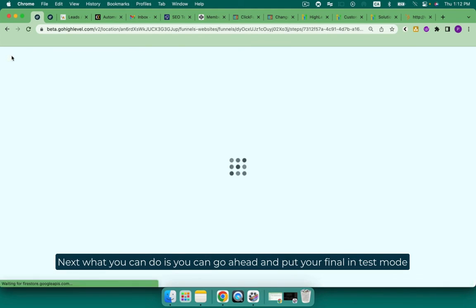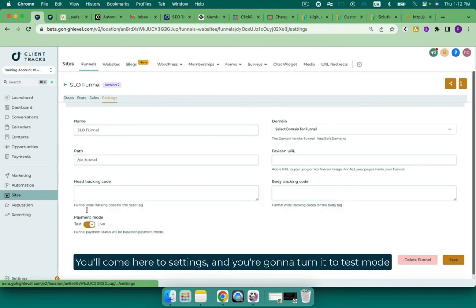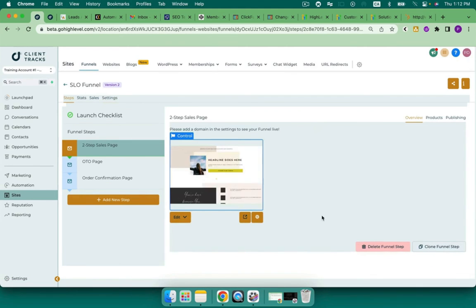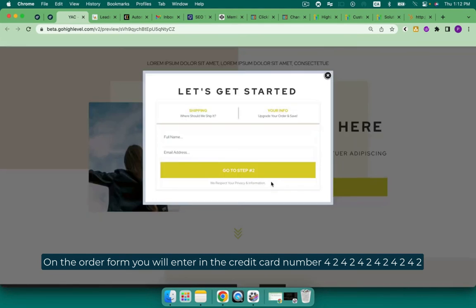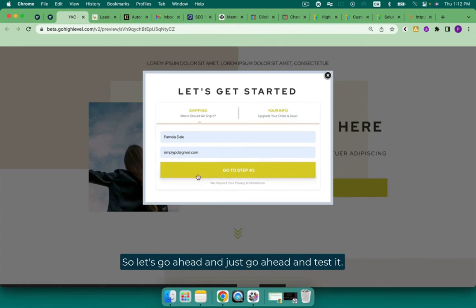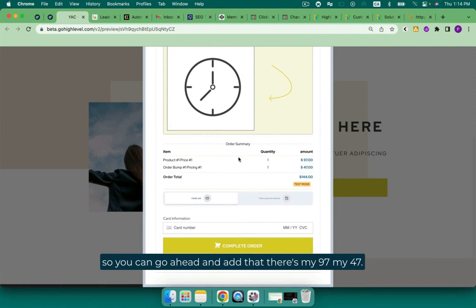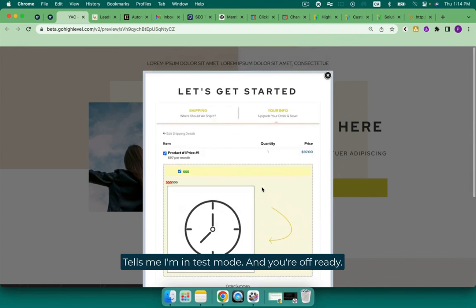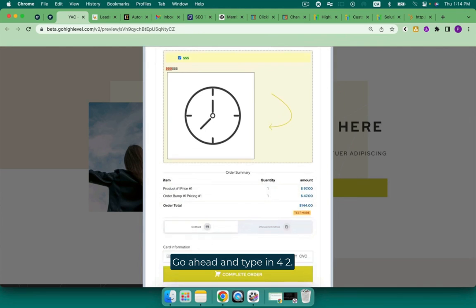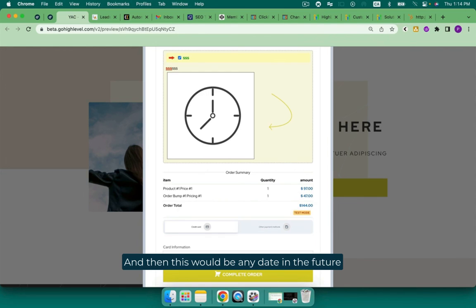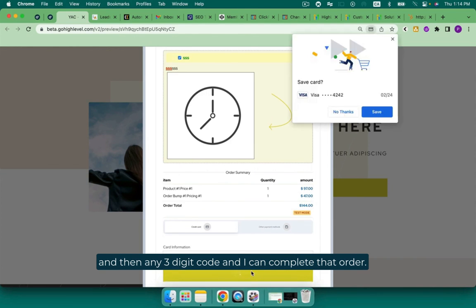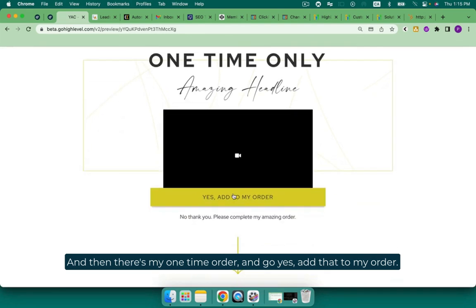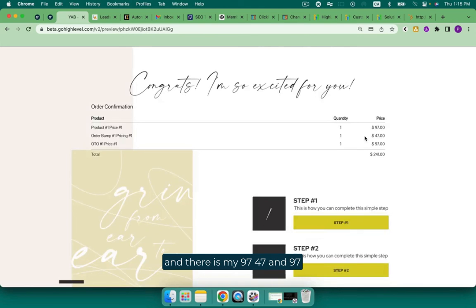Next, what you can do is you can go ahead and put your funnel in test mode and go ahead and test your order bump. You'll come here to settings and you're going to turn it to test mode. And then you're going to click save. On the order form, you will enter in the credit card number 4242, 4242, 4242, 4242. So let's go ahead and just test it. And there it is there. So you can get rid of that with some CSS and stuff like that. There's my $97, my $47 tells me I'm in test mode and you're off and running. You can go ahead and type in 42. And then this would be any date in the future and then any three-digit code and I can complete that order. And then there's my one-time order. I can go, yes, add that to my order and it'll take me to my order confirmation page. And there is my $97, $47 and $97. Perfect.